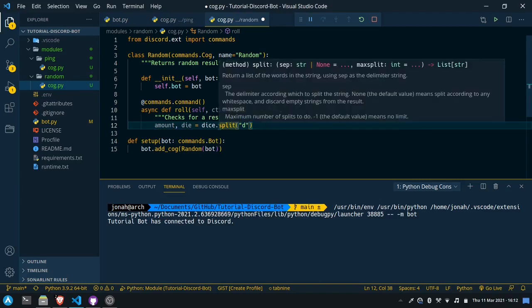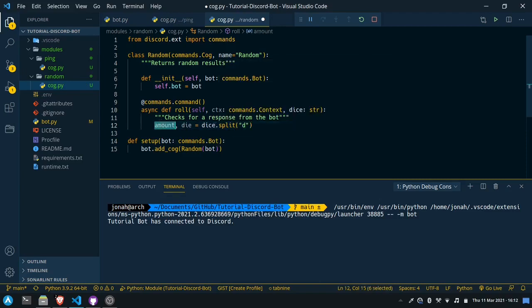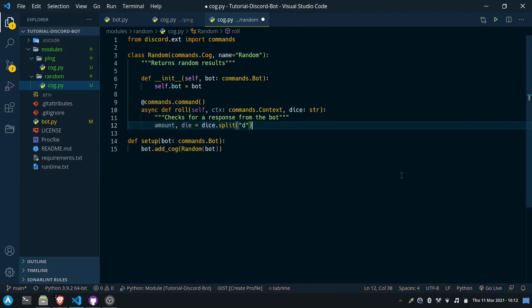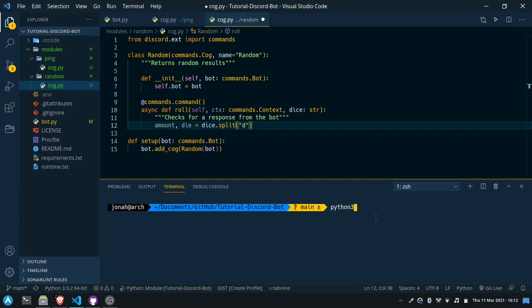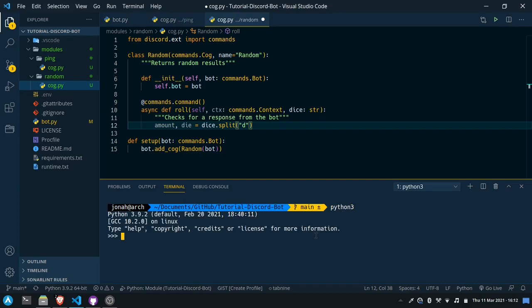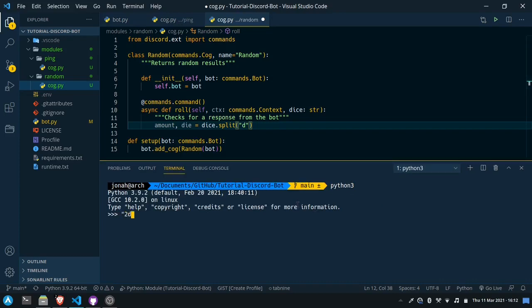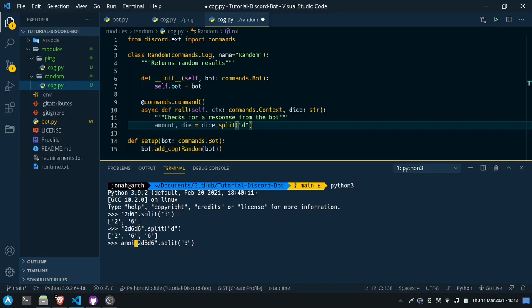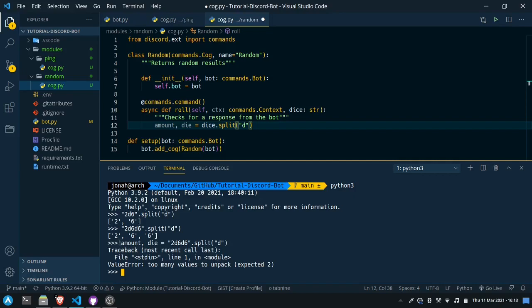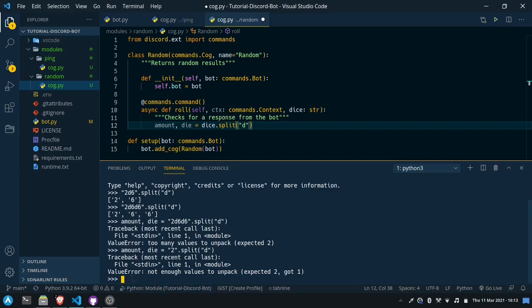You need to be careful here because if they input an incorrect value this would throw an error — specifically a ValueError. We can check this out in the terminal by starting Python. If we say '2d6'.split('d') you'll see it makes an array with 2 and 6. But if they had more than one 'd' in there it makes an array with three values, and if we try to unpack those into two values it will throw a ValueError because there are too many values to unpack. The same happens if there's only one element — not enough values to unpack. So both of these will throw a ValueError.